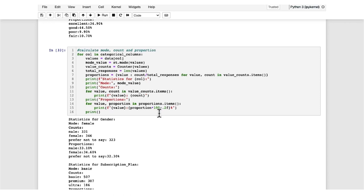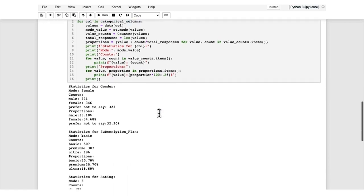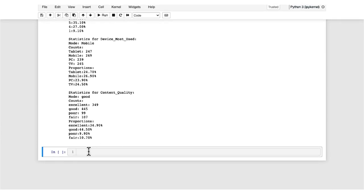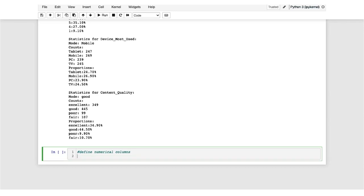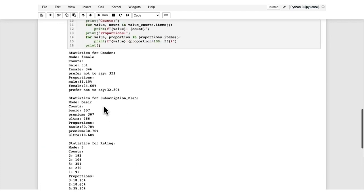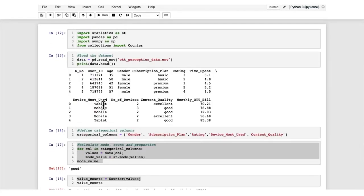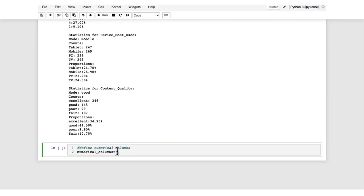Next, we will move on to the summary measures for numerical variables. We have to first define the numerical columns, so we will be preparing a list that contains the names of the numerical variables. Scrolling above, we can see the numerical variables: age, time spent, number of devices, and monthly OTT bill — four numerical variables in total.